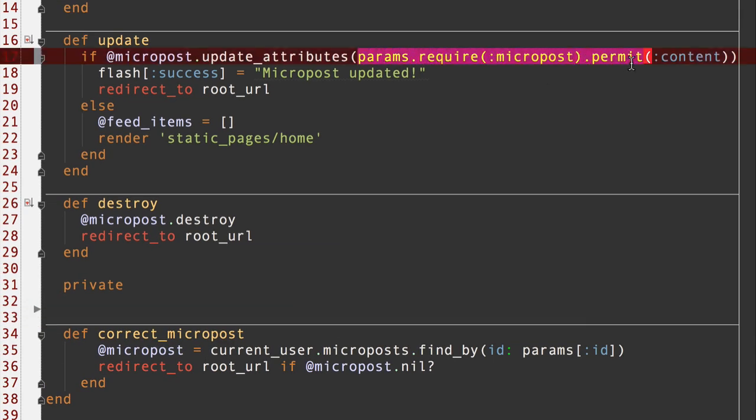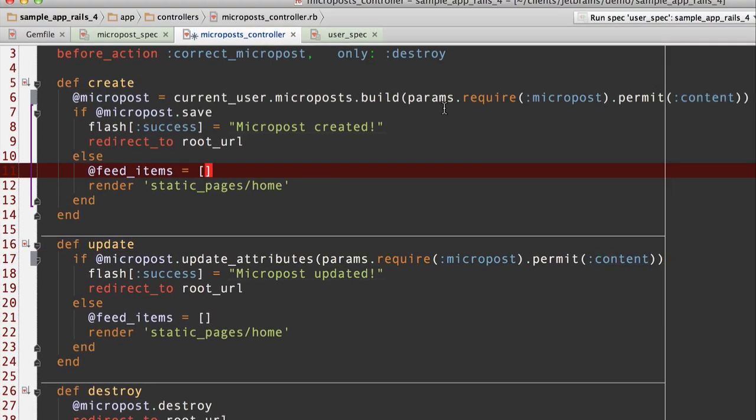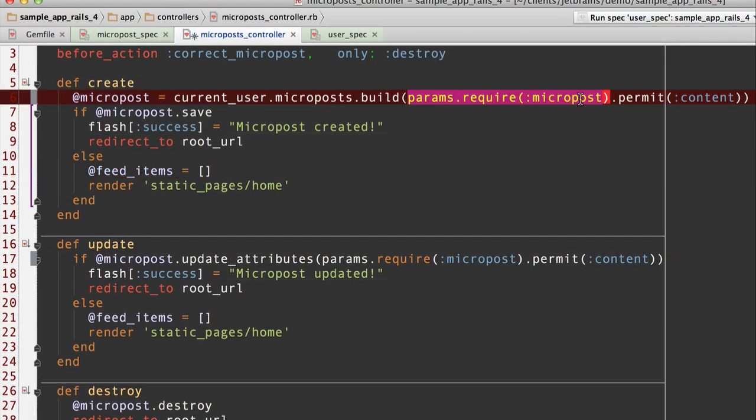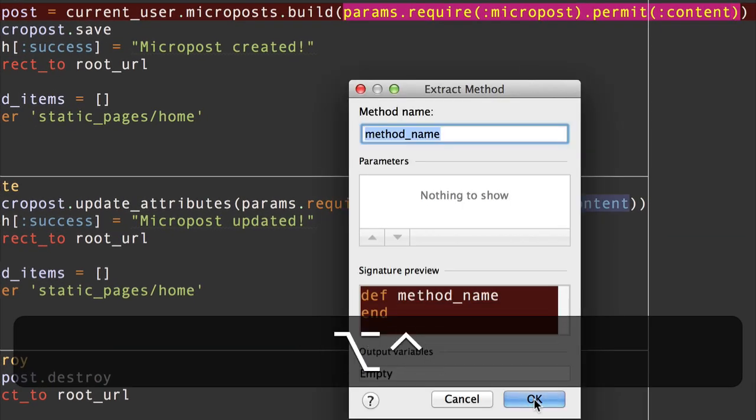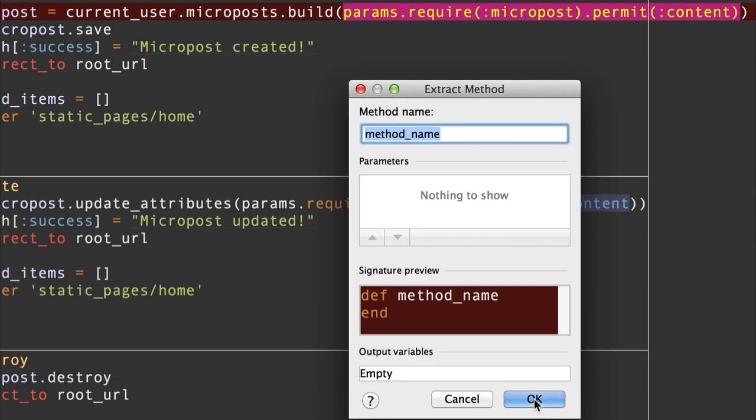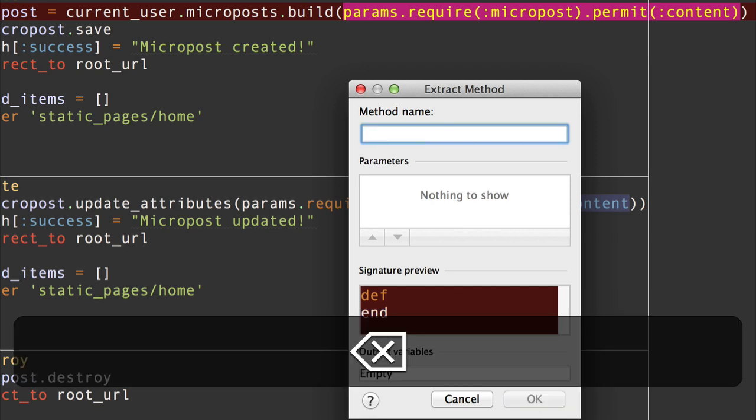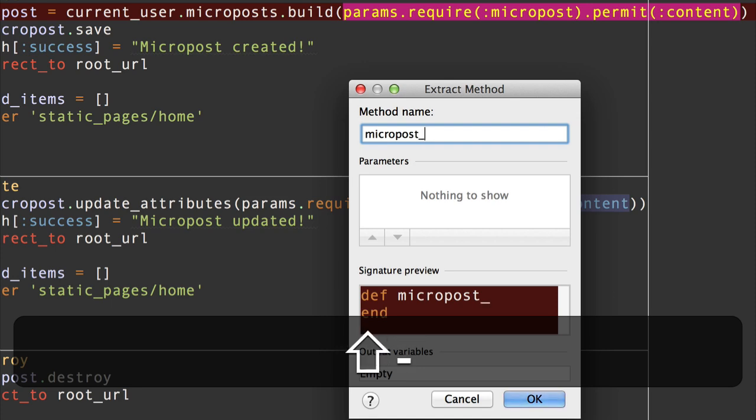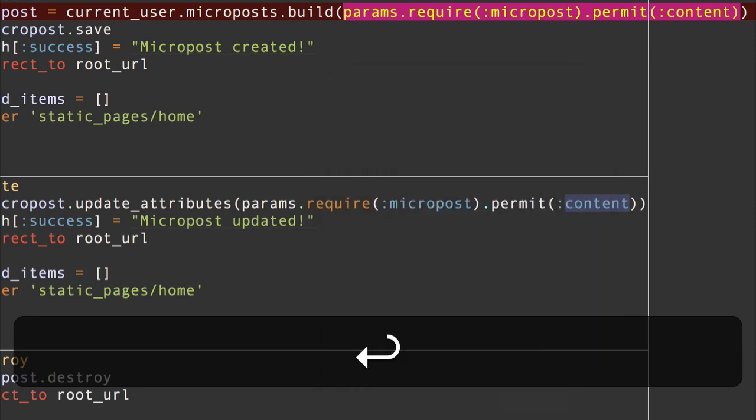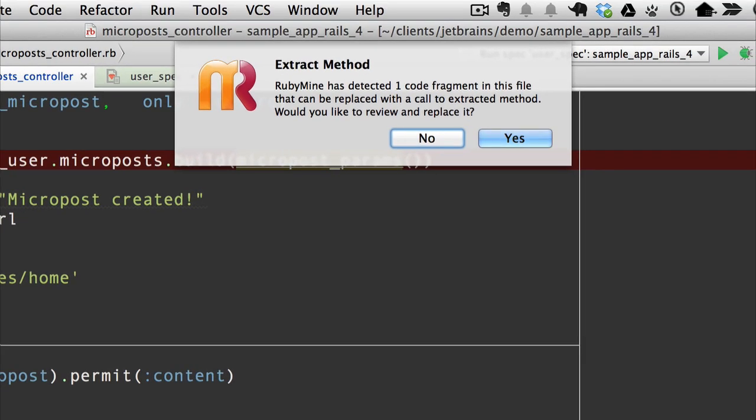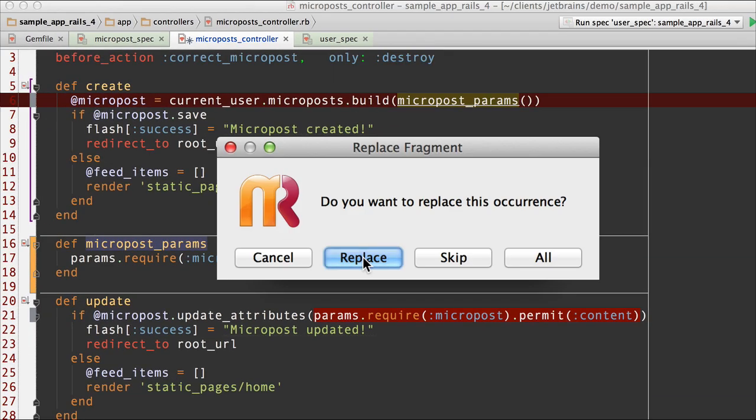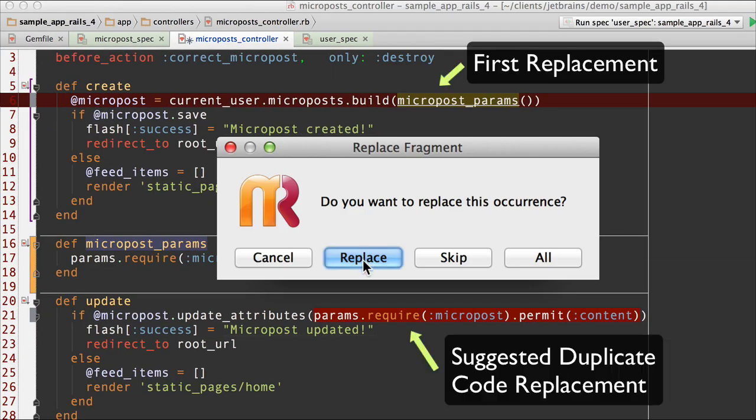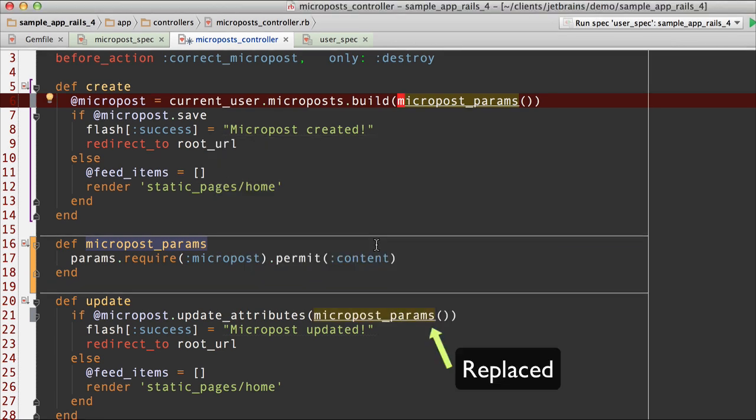Look at this. We've got this bit of duplicated code duplicated right there with that bit of duplicated code. What I'm going to do now is I'm going to create a method from that bit of code. I'm going to call this one micropost_params. Aha! RubyMine found an additional code fragment that's duplicated. Sure, we want to review and replace it. Let's click on the yes button. Here it is, highlighted in red, right there. Yes, let's replace that. Sweet. Now I've replaced both instances of micropost_params.